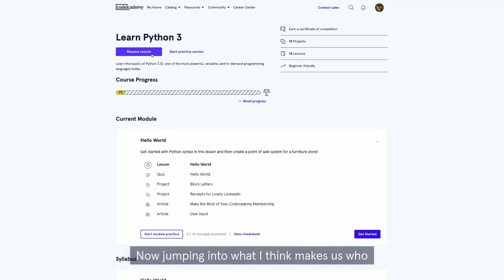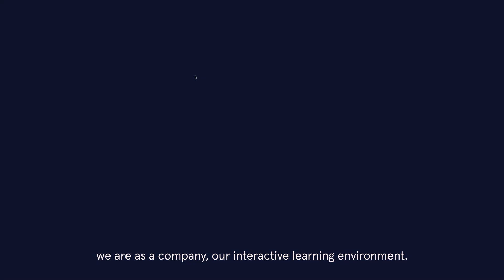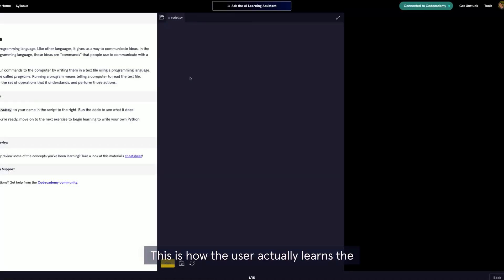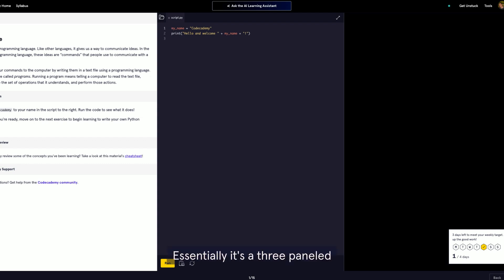Now, jumping into what I think makes us who we are as a company, our interactive learning environment. This is how the user actually learns the skills and the courses they are taking. Essentially, it's a three-paneled screen.